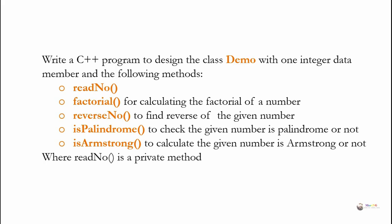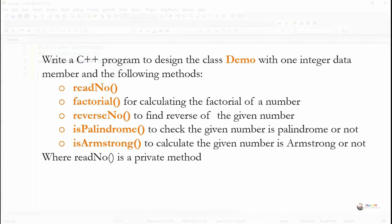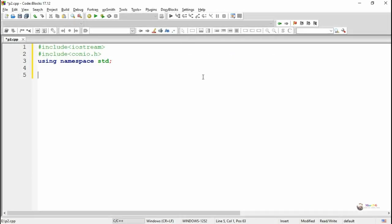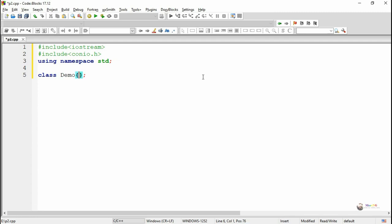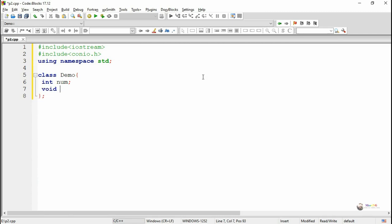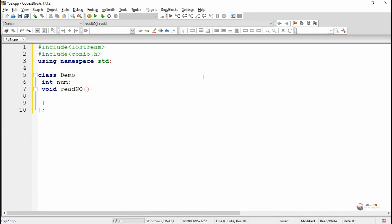Note that read_no is a private method. We create a class named Demo with one integer data member and a set of member functions. The class is created with the name Demo. An integer data member has been written in the private section; the name of the integer data member is num. A private method has been written as read_no, which is used to read the value of the integer data member from the user by using the cin statement.